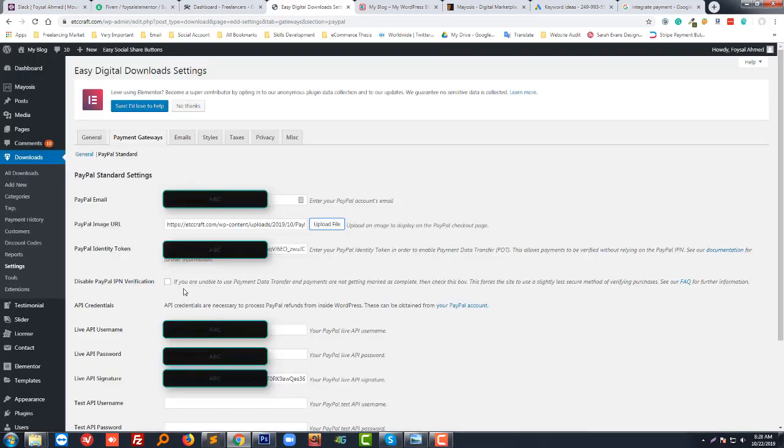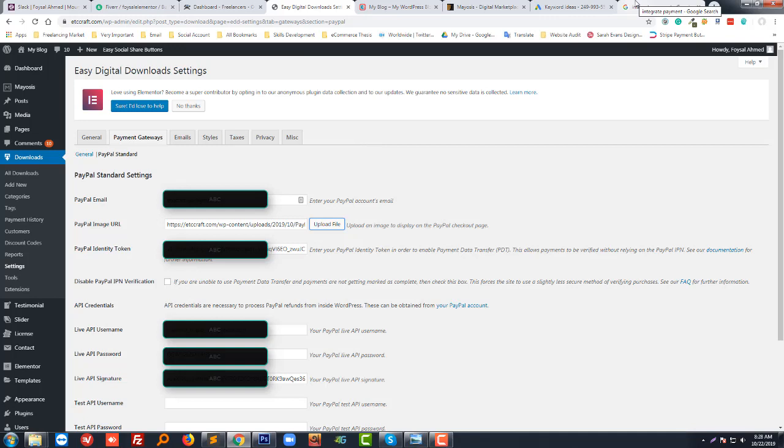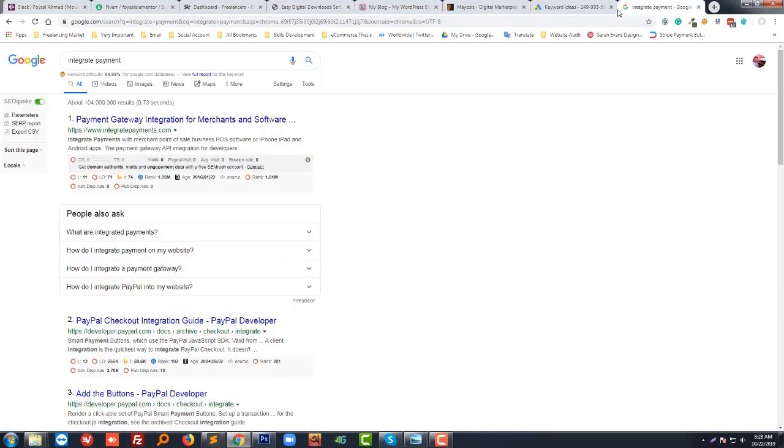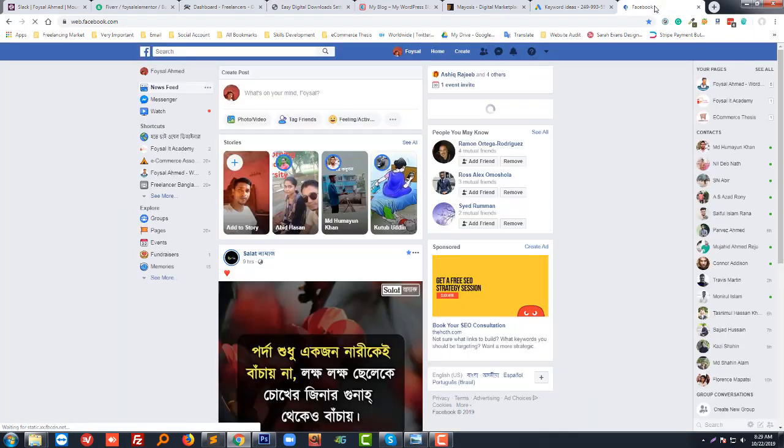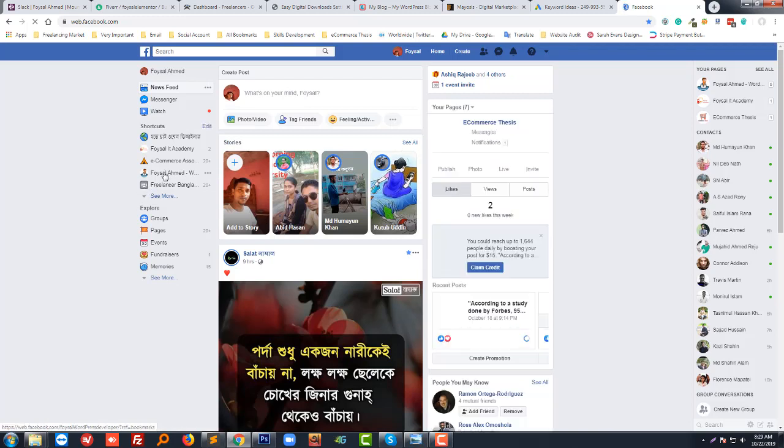Then you have to enter the PayPal identity token. How to get the identity token? I have a video. I have recorded a recent video on how to get PayPal identity token, PayPal live API username, live API password, and live signature. I'm going to my Facebook page.